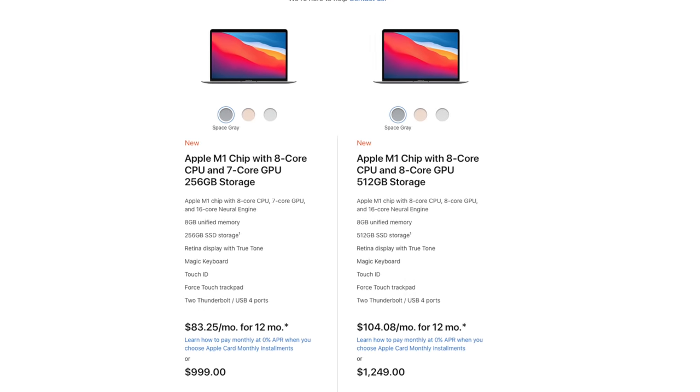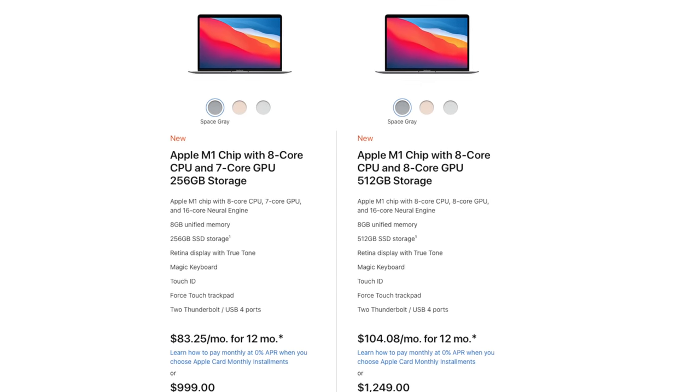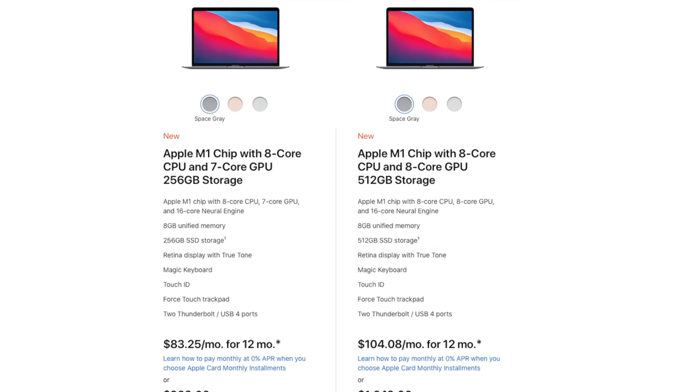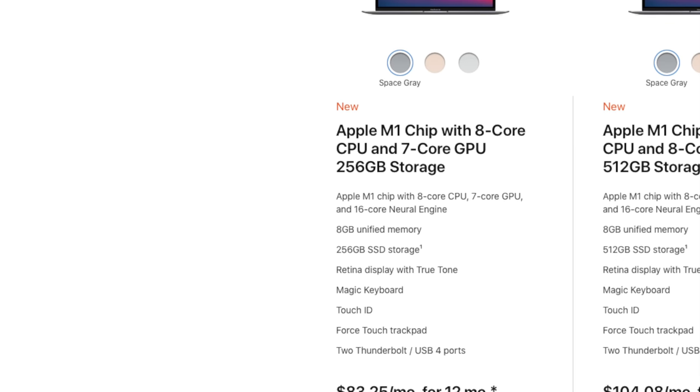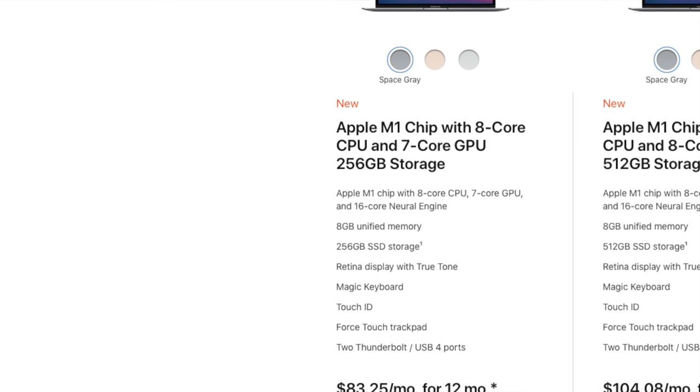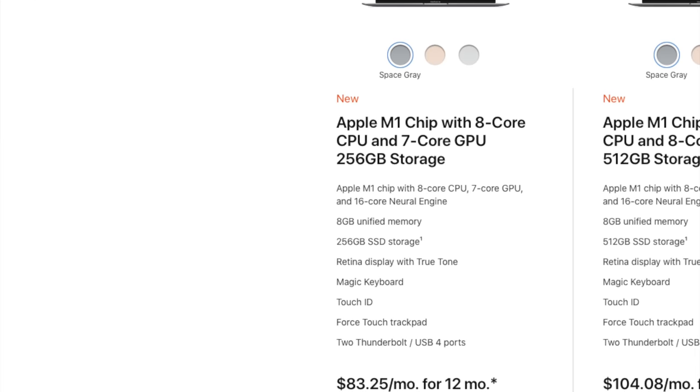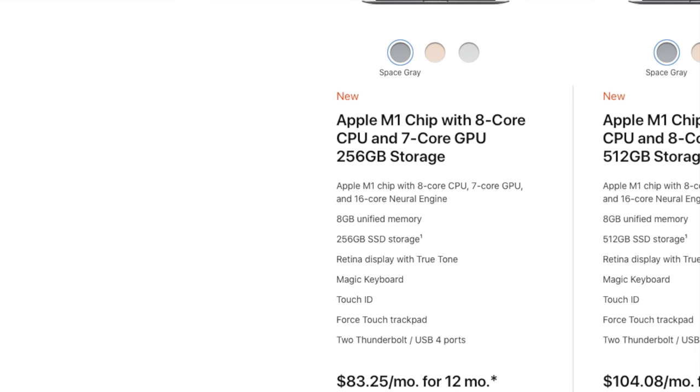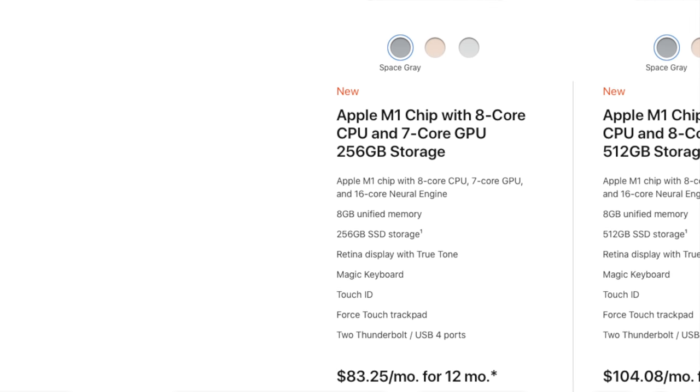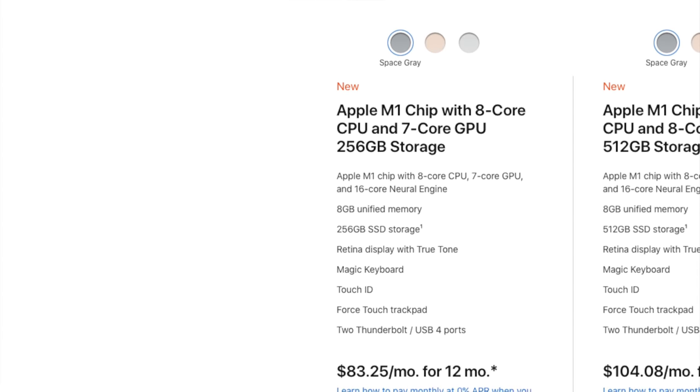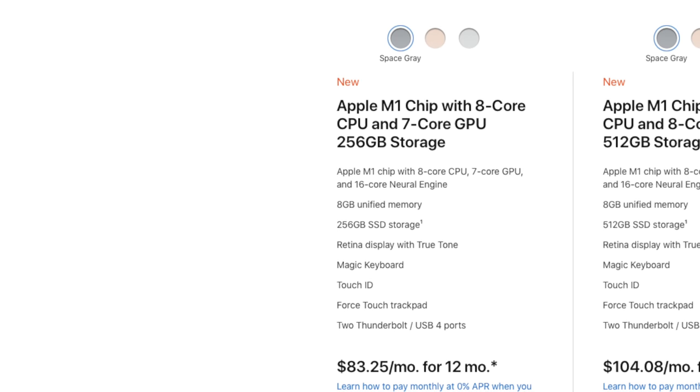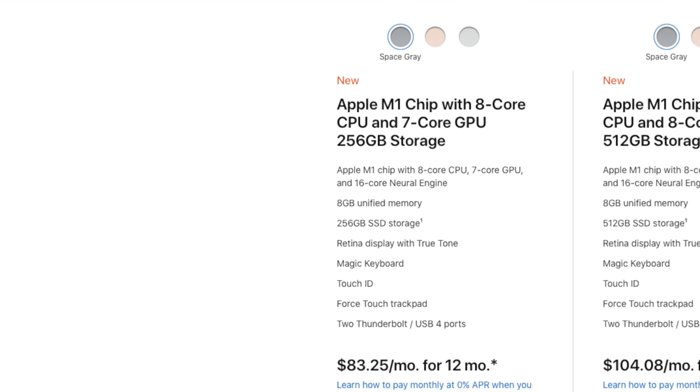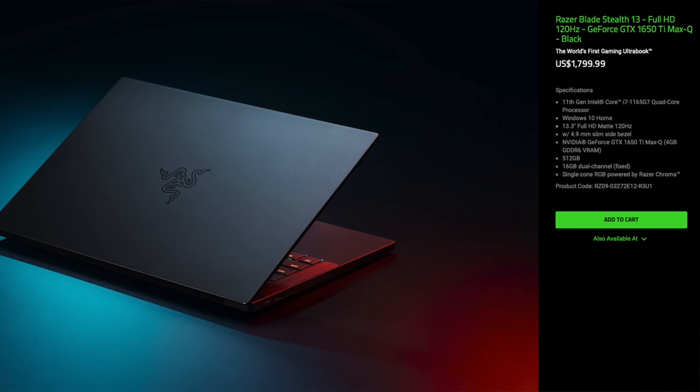The M1 MacBook Air at the base model will run you $999. For that price, you'll get that newest M1 processor, which has an 8-core CPU, 7-core integrated GPU, and a 16-core neural engine. You'll also get 8GB of unified memory, which is a fancy way of saying RAM on this computer, and a 256GB solid-state drive.